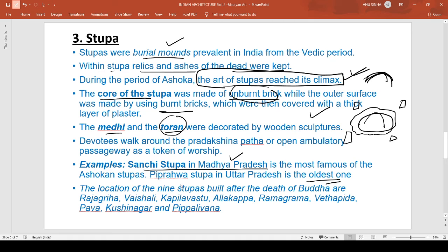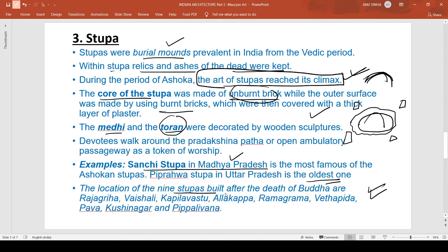The nine stupas built after the death of Buddha were located at Rajgriha, Vaishali, Kapilavastu, Allakappa, Ramagrama, Vethadipa, Pava, Kushinagar, and Pippalivana. These nine places mark the locations of those historical stupas.